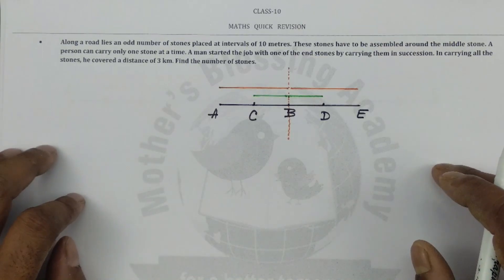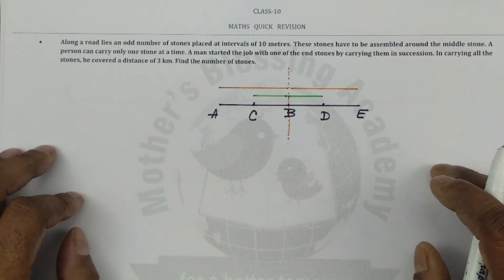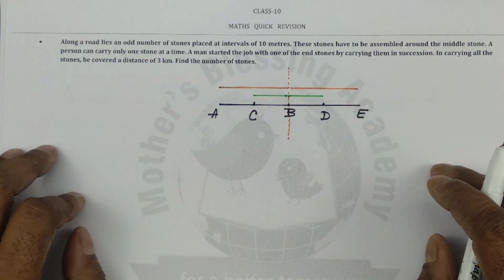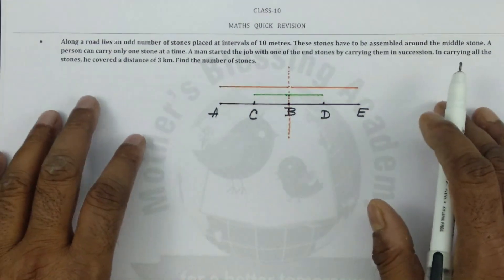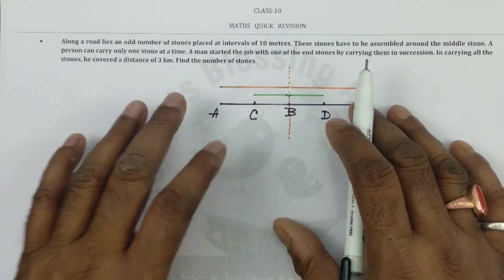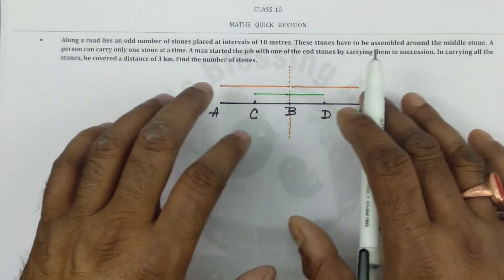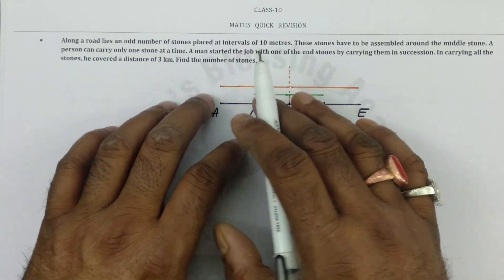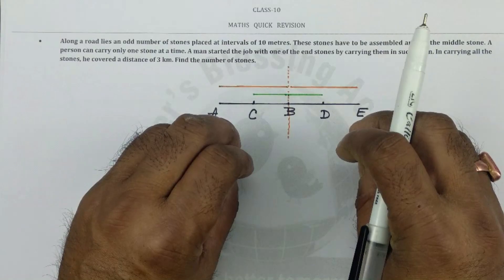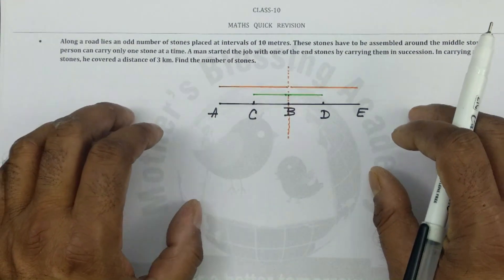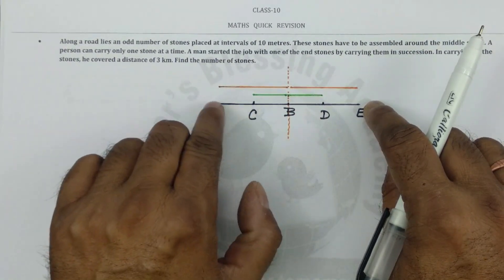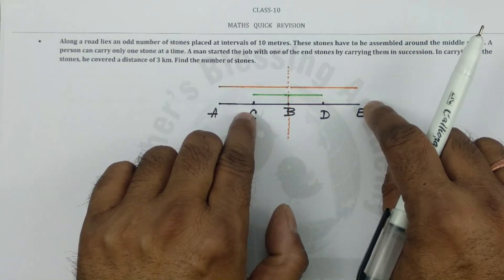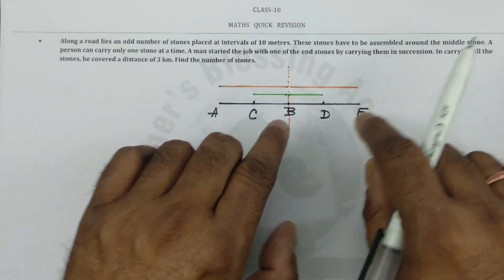Students, today in this video presentation I have come up with a very nice question for Class 10 CBSE board exam appearing students. Along a road, there are a certain number of stones kept on the road, and these are an odd number of stones. All those stones have been kept at equal distances — each stone is 10 meters from each other.